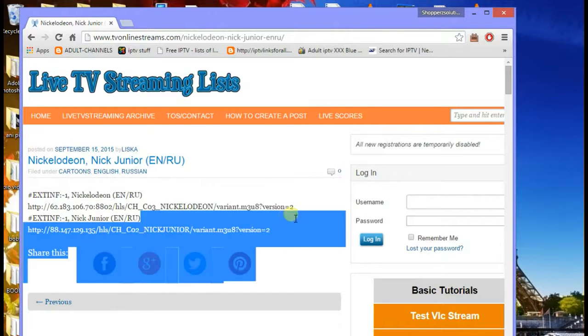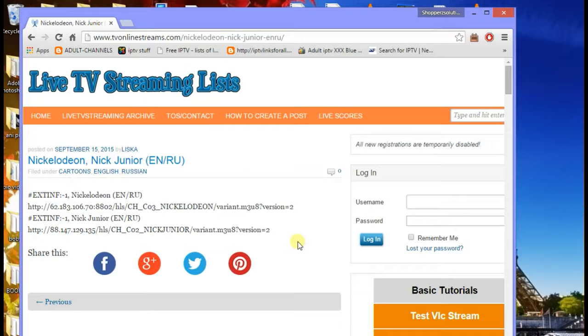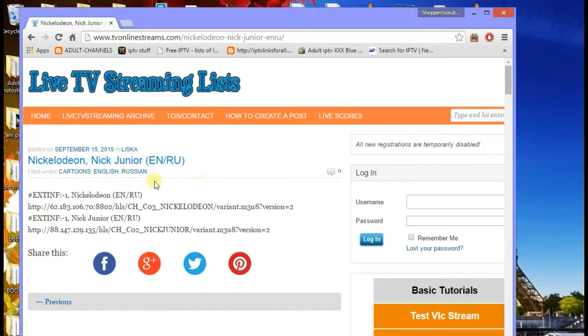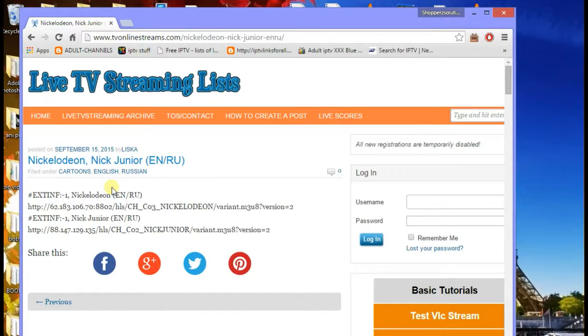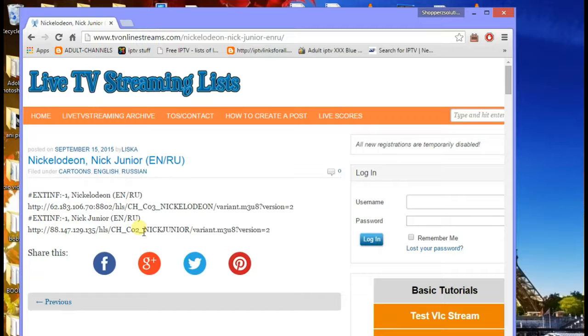Right now you're at one of my favorite sites, Live TV Streaming Lists. You can go to any site on the internet and get an IPTV link or stream file, but most of the time when you go to these websites you don't really get a file, you get a list of locations and URLs. If you're a beginner you're gonna say okay, how does this work in Kodi?